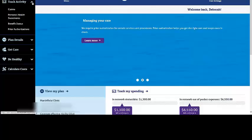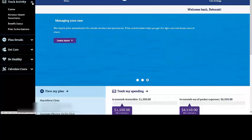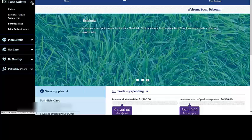You can view claims, your personal health statements, or your benefits status, and prior authorizations from Track Activities.